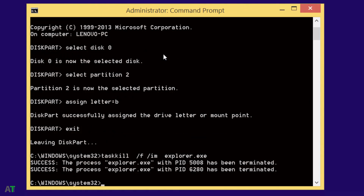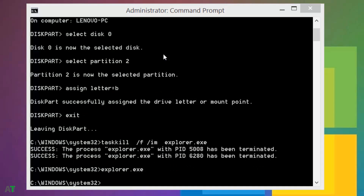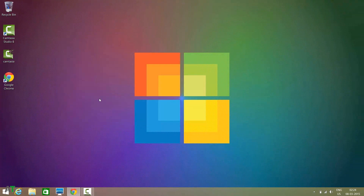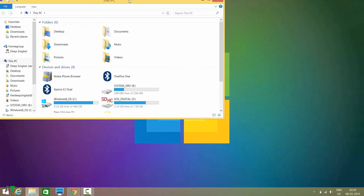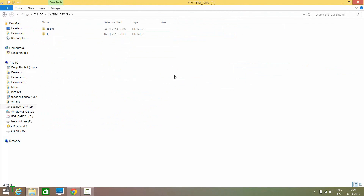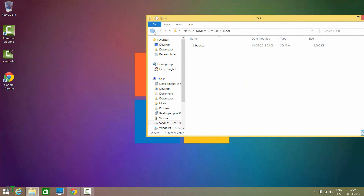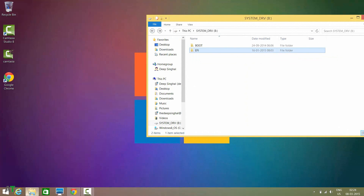Then again type 'explorer.exe'. This command will mount your boot drive, in which your boot managers and everything are loaded up. As you can see, the system drive comes up with the boot and EFI files.